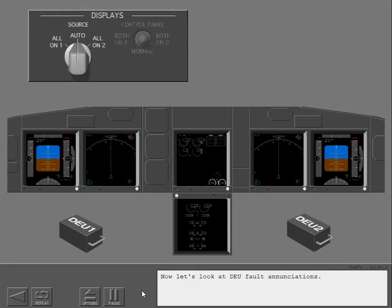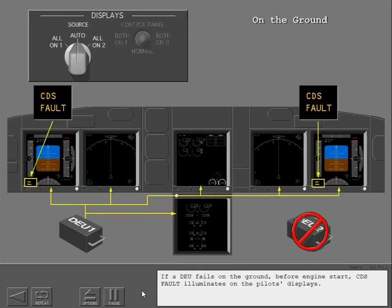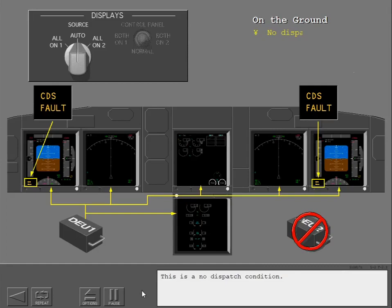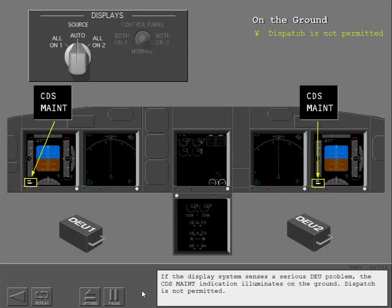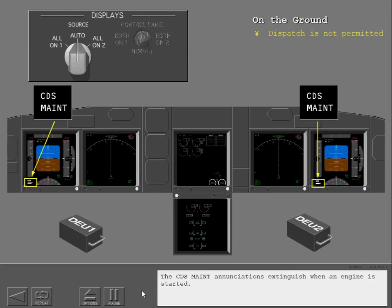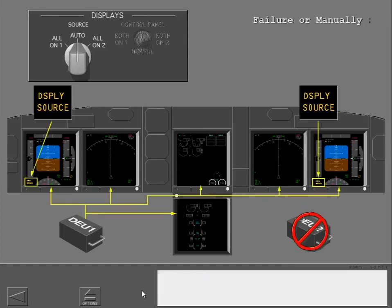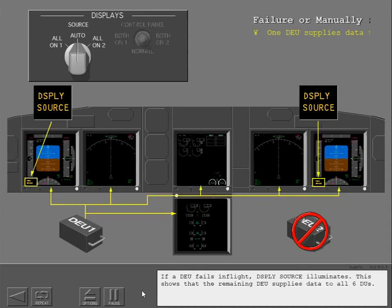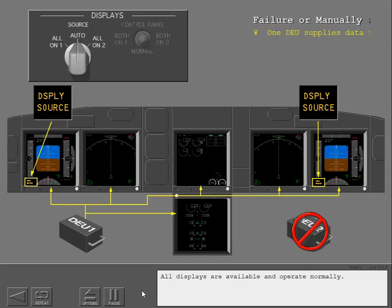Now let's look at DEU fault enunciations. If a DEU fails on the ground before engine start, CDS fault illuminates on the pilot's displays — this is a no dispatch condition. If the display system senses a serious DEU problem, the CDS maintenance indication illuminates on the ground; dispatch is not permitted. The CDS maintenance annunciations extinguish when an engine is started. If a DEU fails in flight, display source illuminates, showing that the remaining DEU supplies data to all six DUs. All displays are available and operate normally.